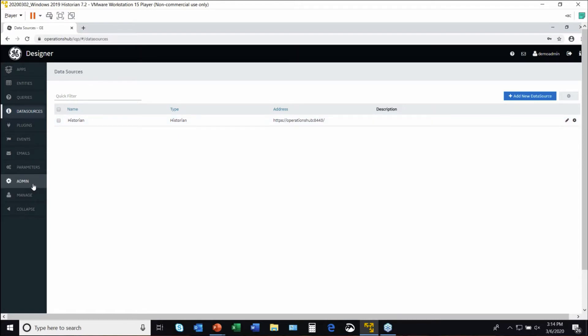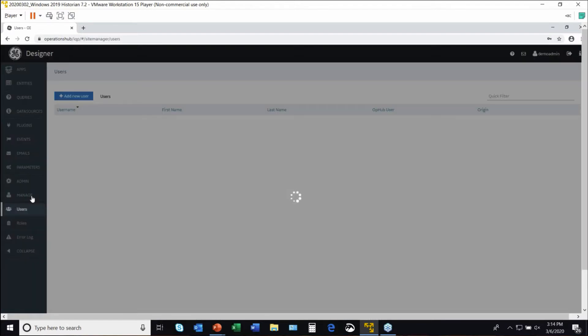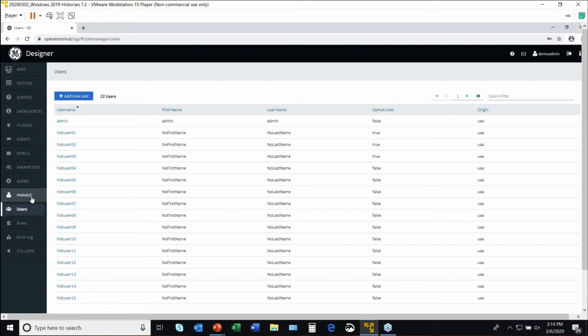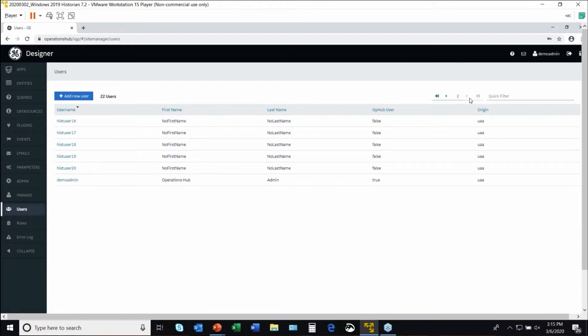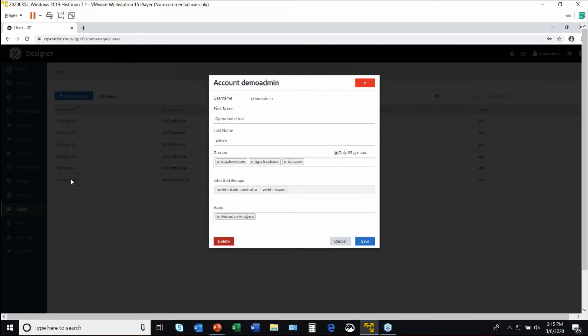We have administrative and management capabilities. We can have users with roles and capabilities. I'm actually going to scroll down here to demo admin, because that's a user I'm going to use over here when I jump into the runtime.